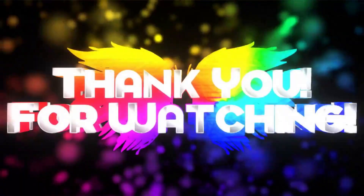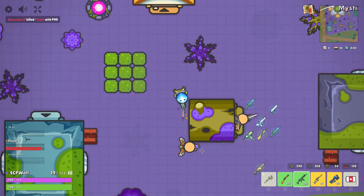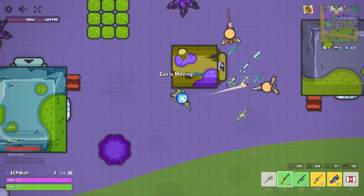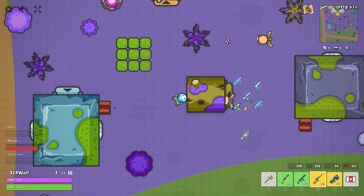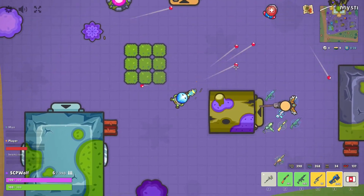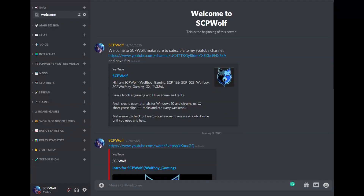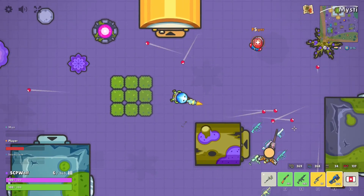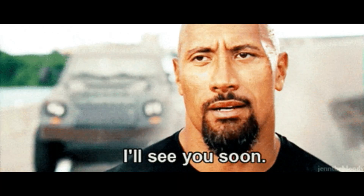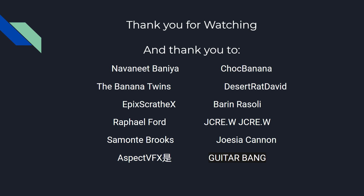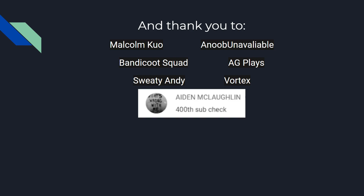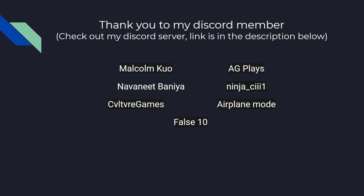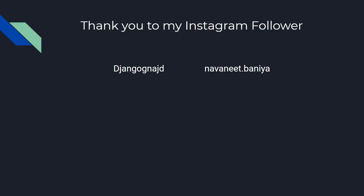Thank you for watching — this will be it for this video. Make sure to leave a like if you enjoyed it. And if you are new to my channel, make sure to subscribe. You can join my Discord server if you need any help. I will see you guys next time — bye!